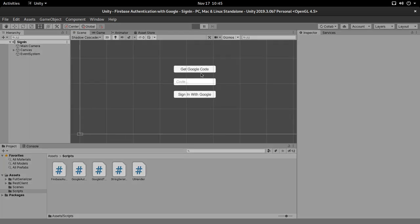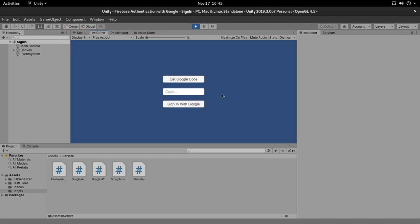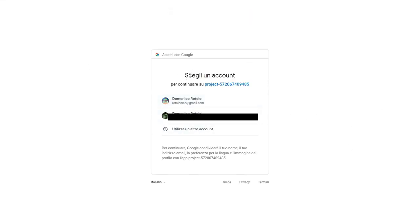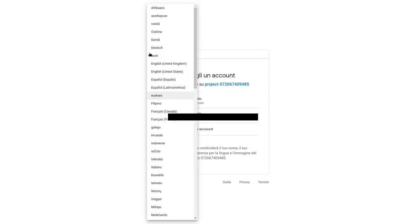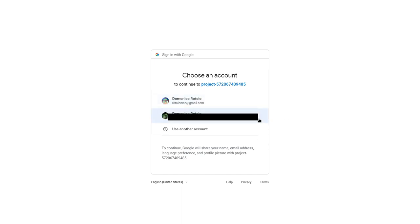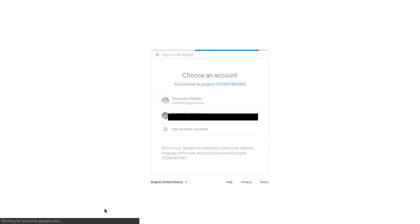Let's begin with our final product. This is how the application is going to look when this tutorial is finished. We have two buttons: one is 'Get Google Code', and if we click on it we're going to go onto a page — let me go full screen — where it's basically going to tell us to choose our account. I have no idea why this is in Italian, but I can put it in English. Choose an account from my list of Google accounts — this is my main one, this is my school one. I'm probably going to blank that email.